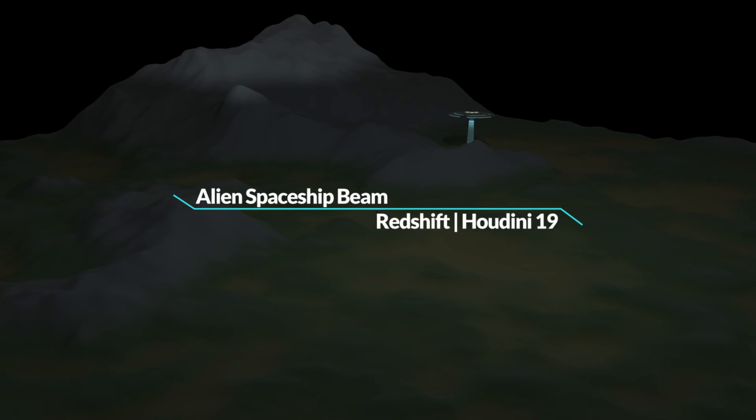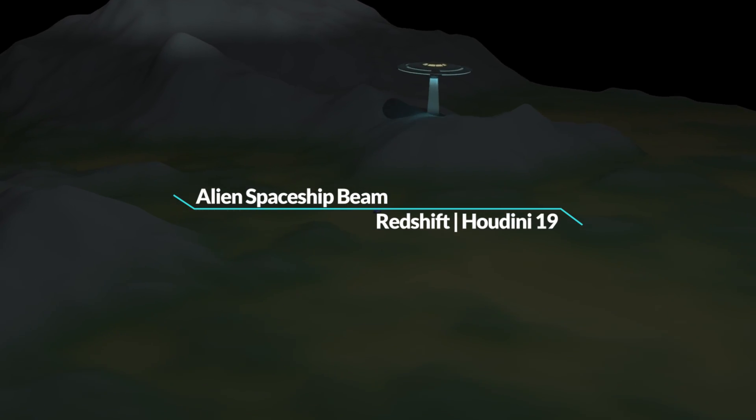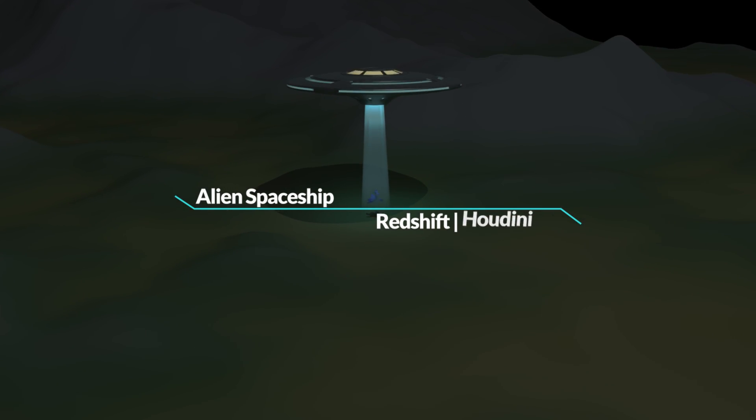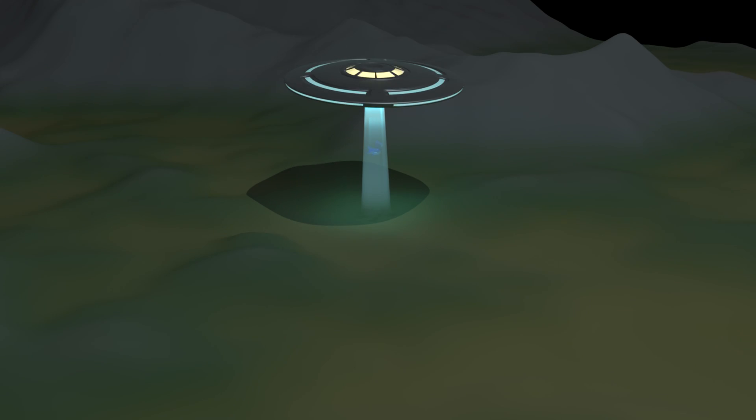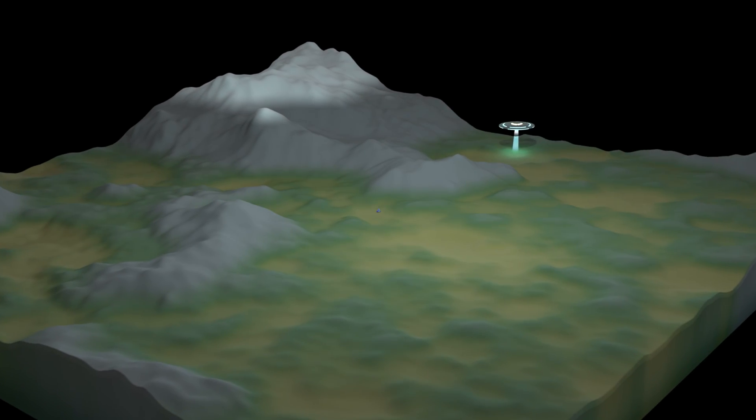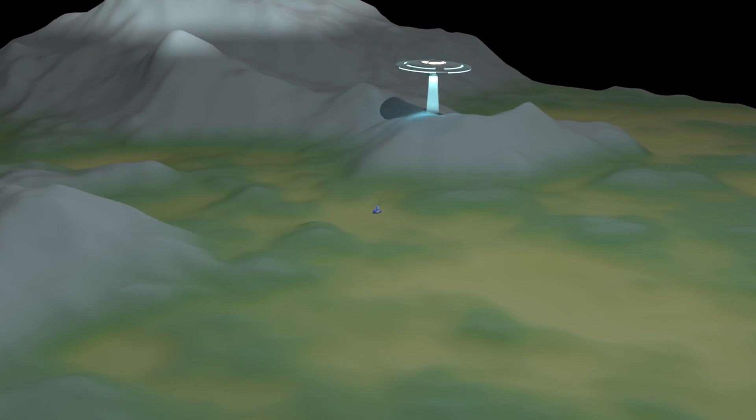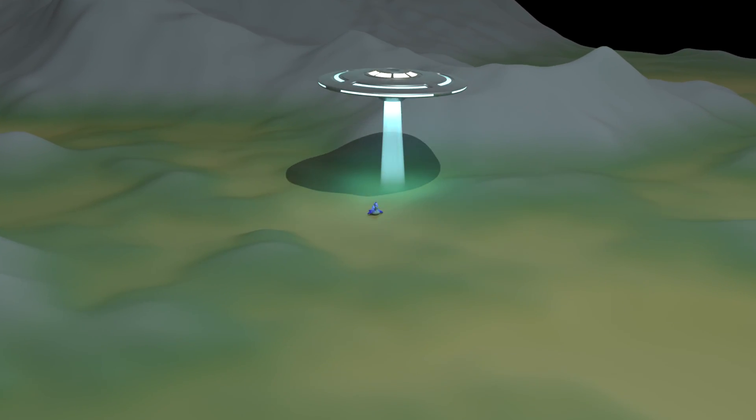So now that we know the basics of the minpos function, I wanted to show you this project that I used as the demo of how to actually use this function.